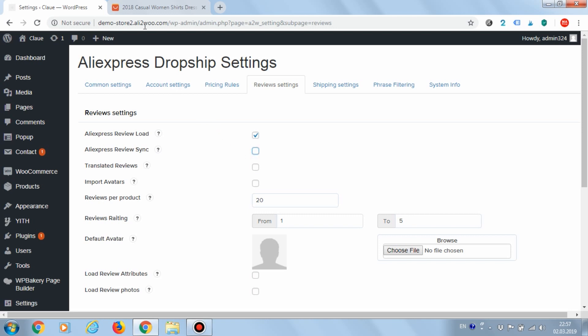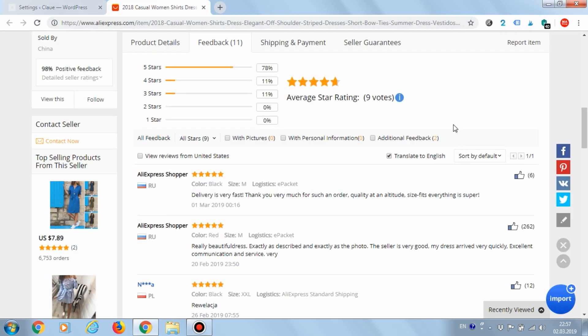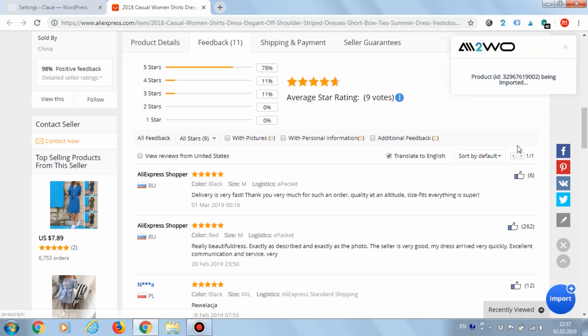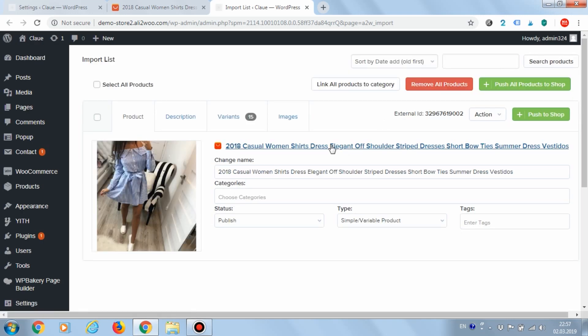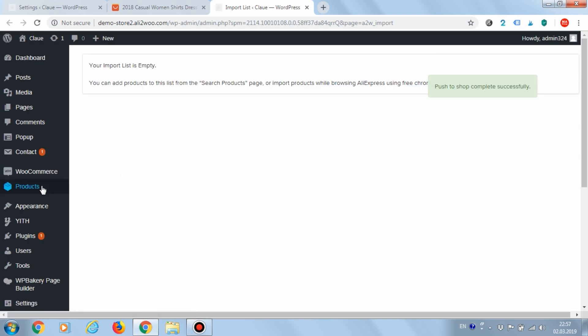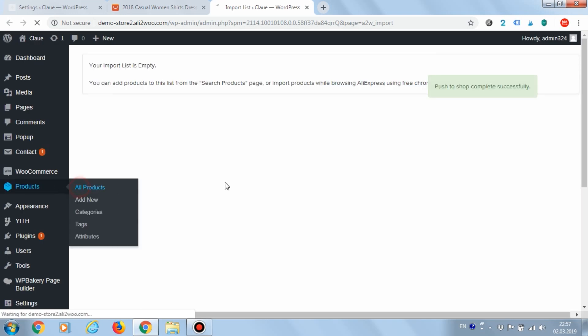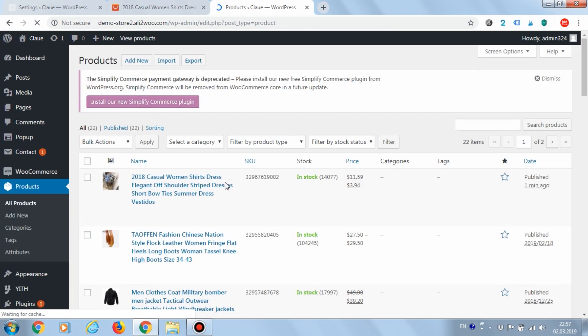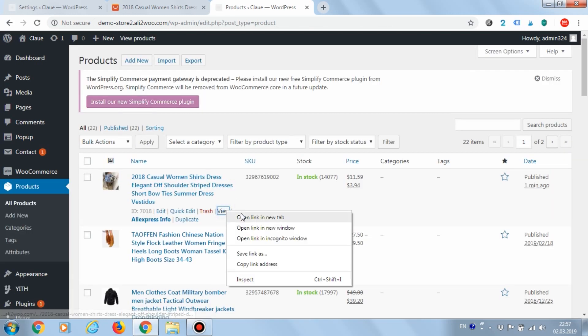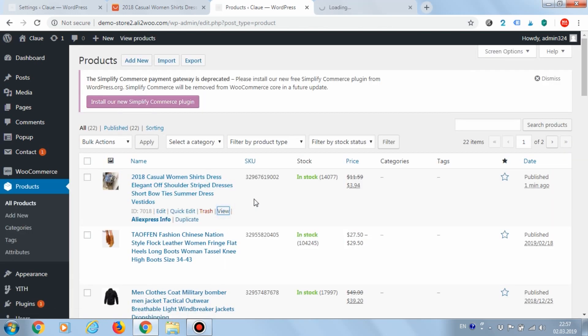Let's try to download one product from AliExpress. Downloading is going to be used with the Chrome extension. By the way, a detailed video about the Chrome extension you can find on the Ali2Woo channel. Great, the product is loaded. Let's see how its reviews were imported.